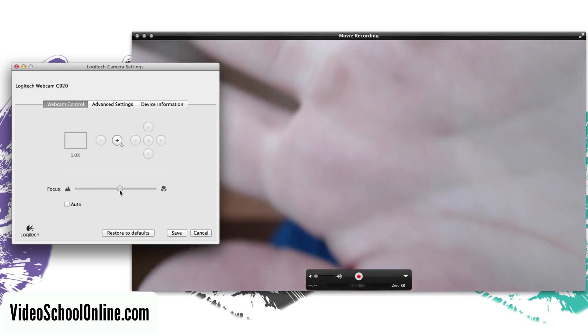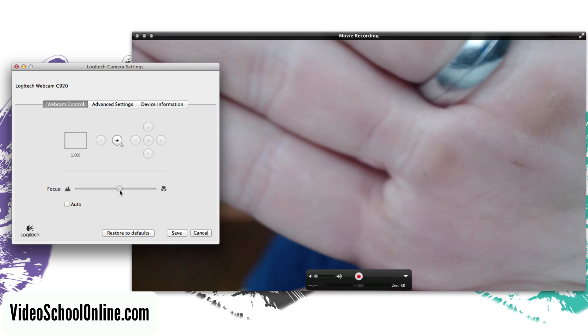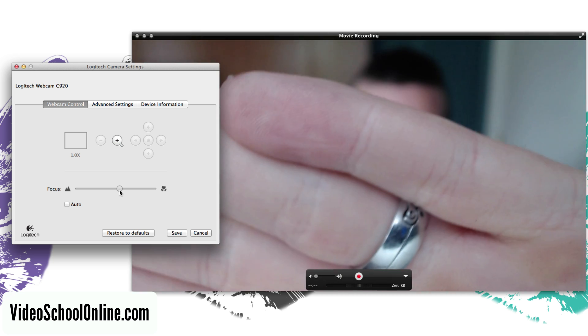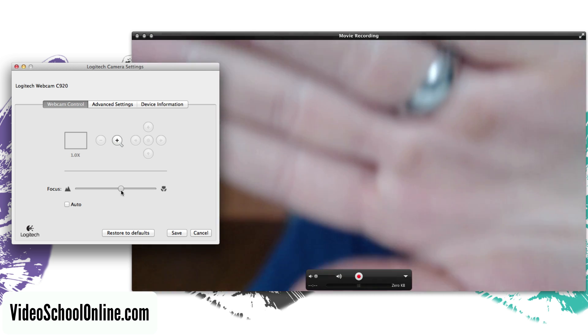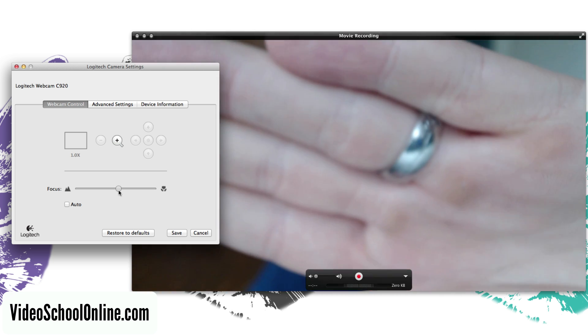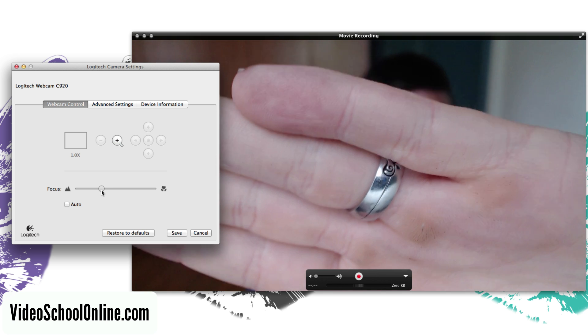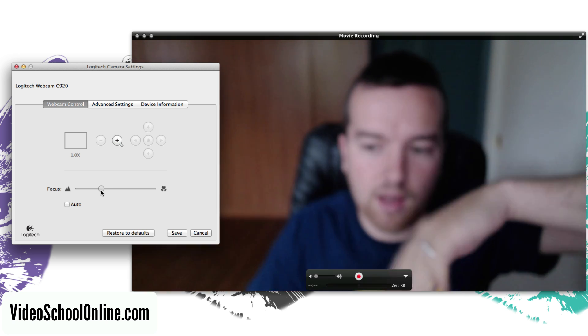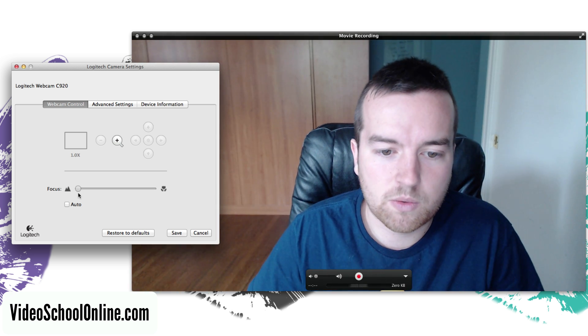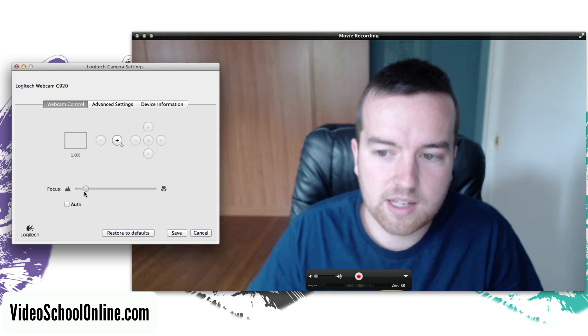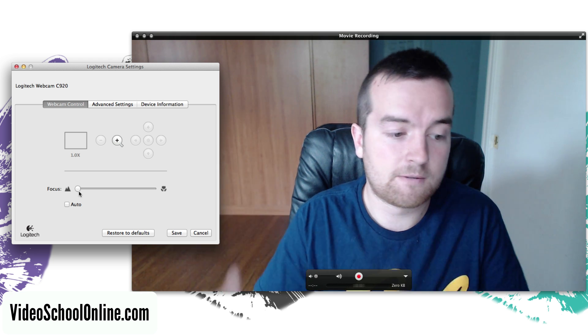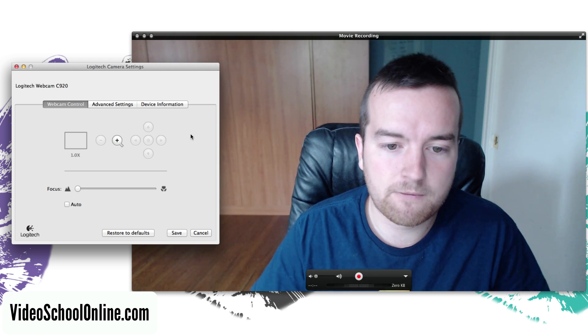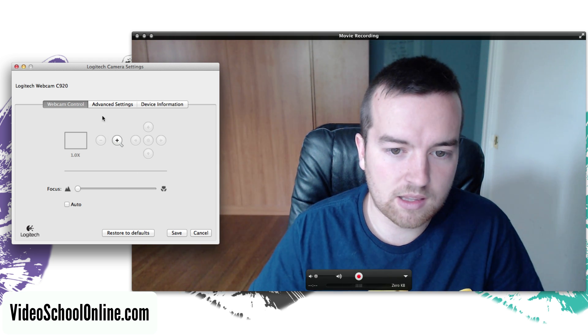Now there's no reason to really focus in on something like that on my grungy hand, but maybe you do have something that you want to focus really close up. Otherwise you just want to make sure that it's sort of in the infinity focus range which is all the way to the left.